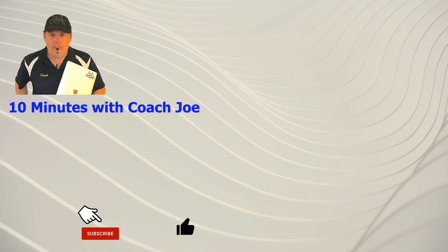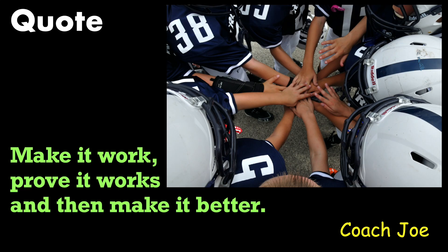Look for other helpful Coach Joe videos. Remember future senior developers, make it work, prove it works, then make it better. Ready? Break!